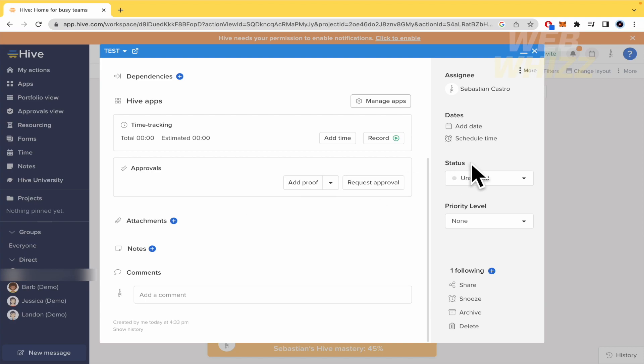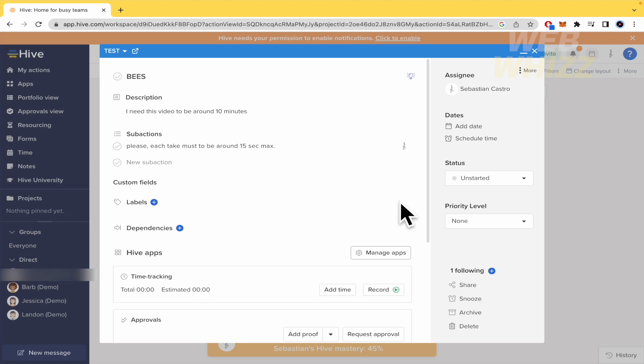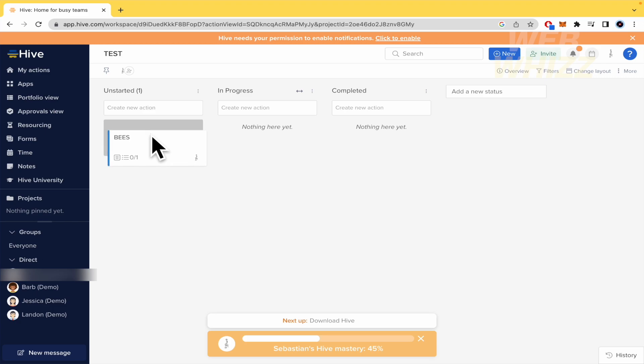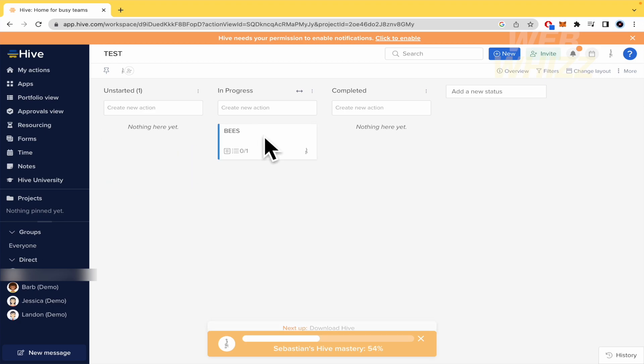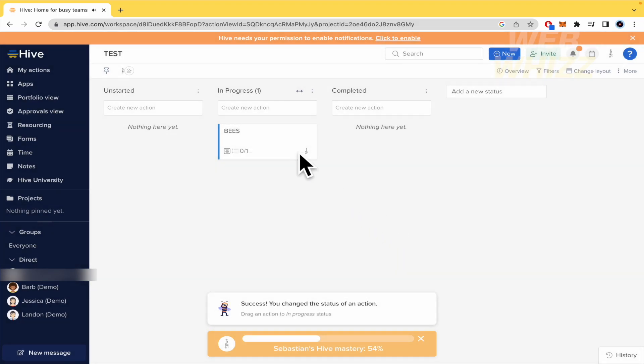And the status here is unstarted. You can put it here in progress or whatever you want. But by now, I'm going to select this status. And that's it. So I'm going to click on the X. And I have my new action. So when people begin to create the video, he's going to be able to drag and drop this action and to move in progress. I'm going to begin with this video. You can add some more status if you need.